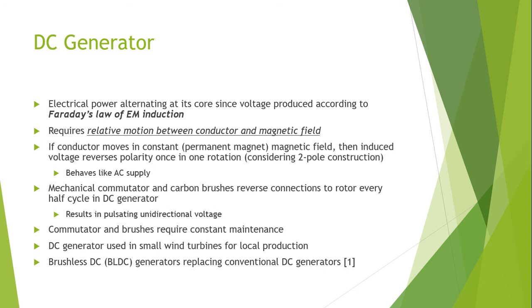Brushless DC generators require less troubleshooting and they are less prone to wear and tear.